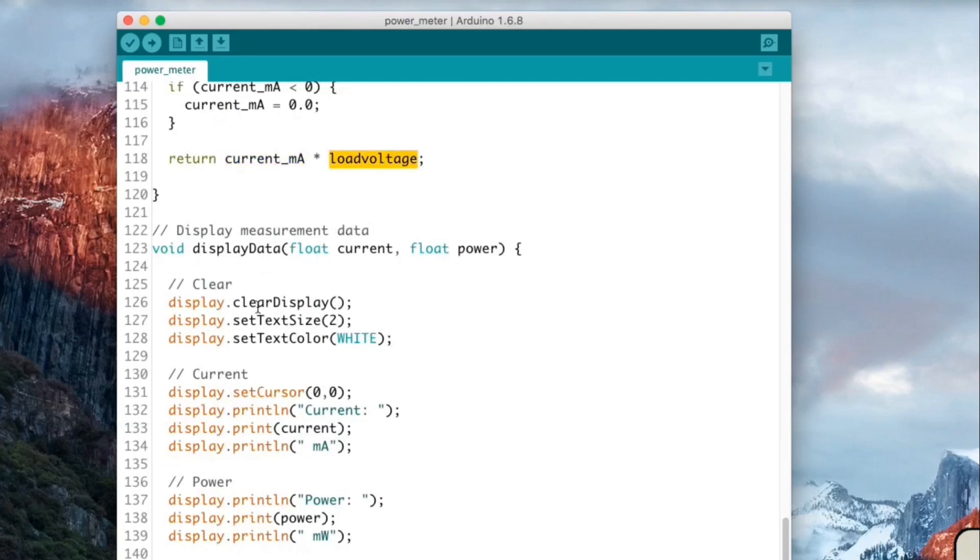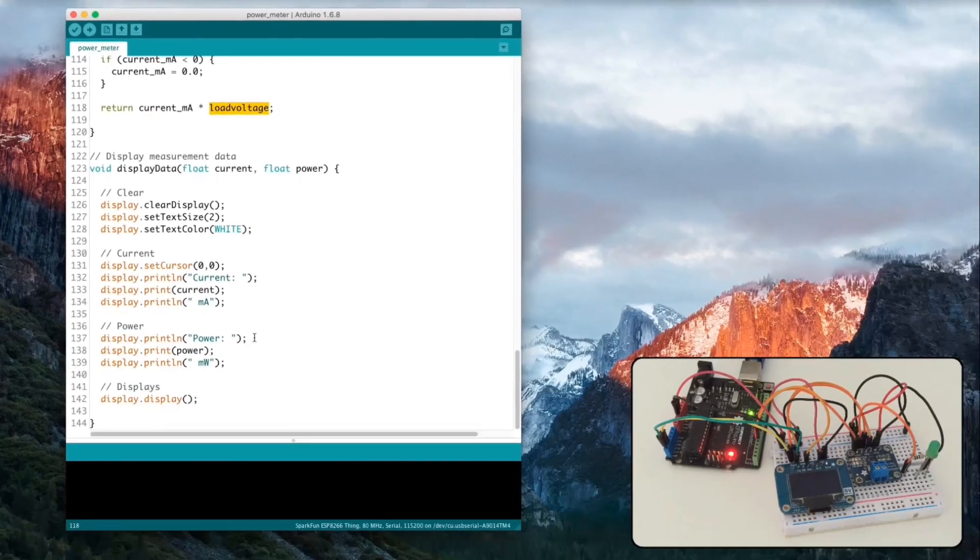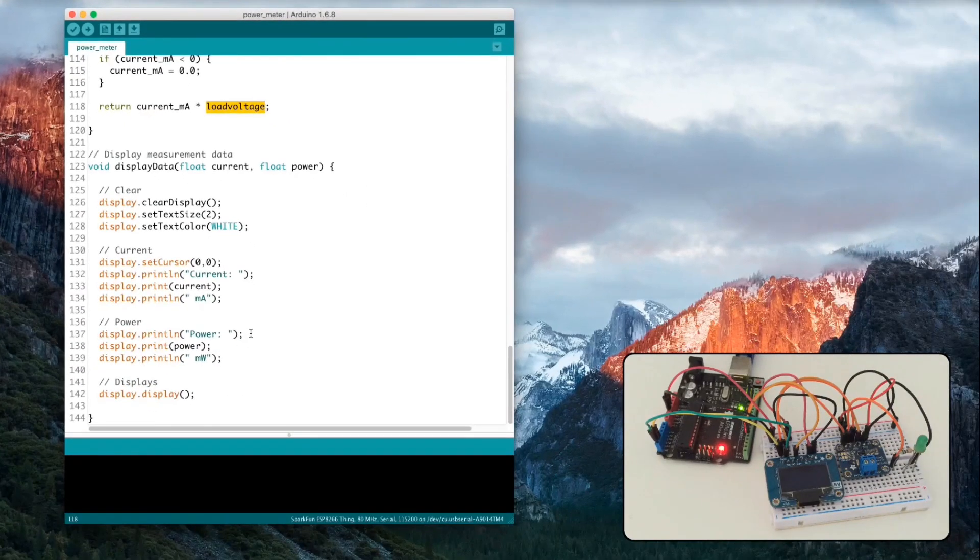To display the data, first we clean the screen. Then we first display the current and then the power. That's what you will see actually in the live test, which we will do now.